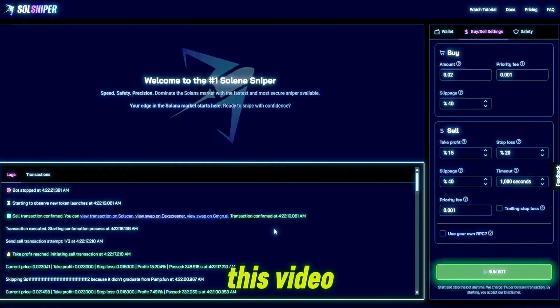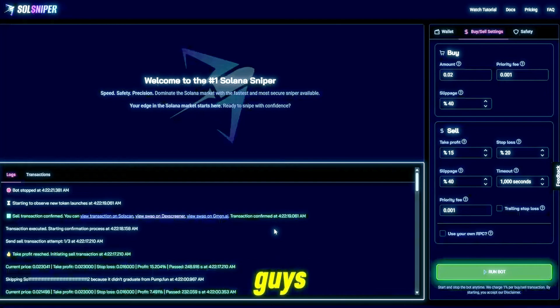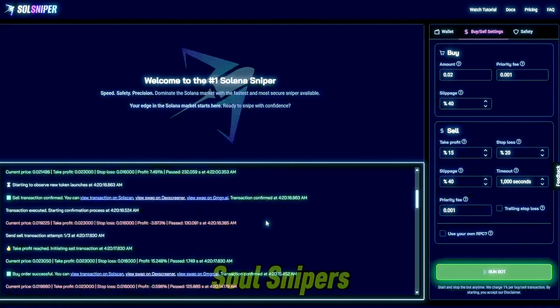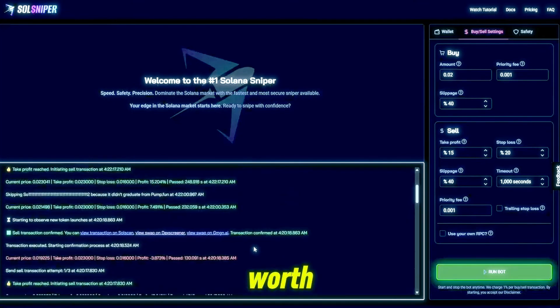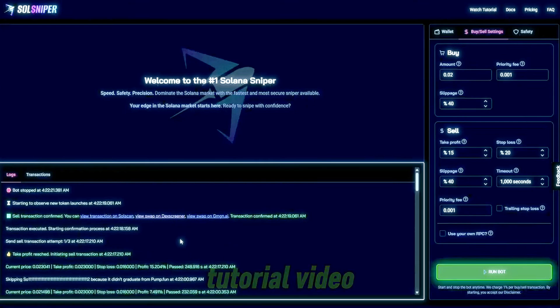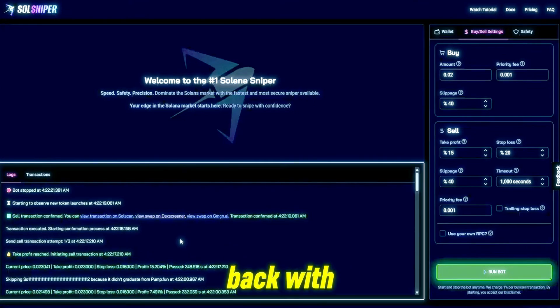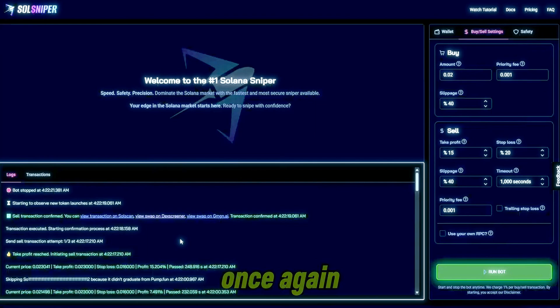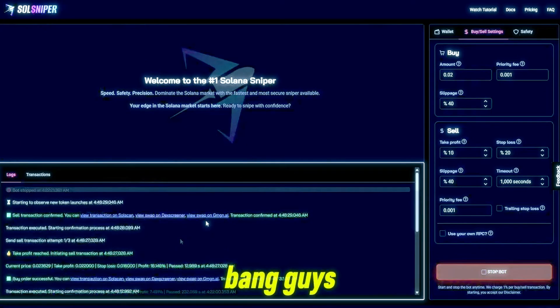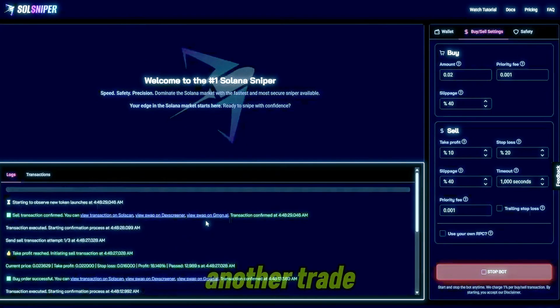I had because of that error and the recording messing up there, I did want you guys to see transactions, but we're also going to do one more trade in this video and then we'll have to wrap it up. I just want to continue to show you guys Soul Sniper is worth it in this tutorial video and show you guys how to use the bot.